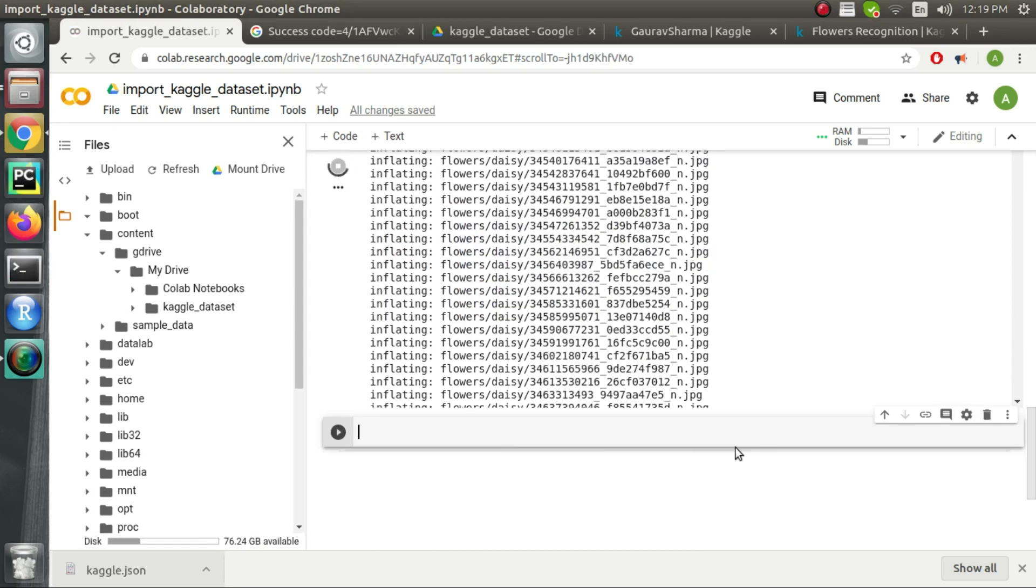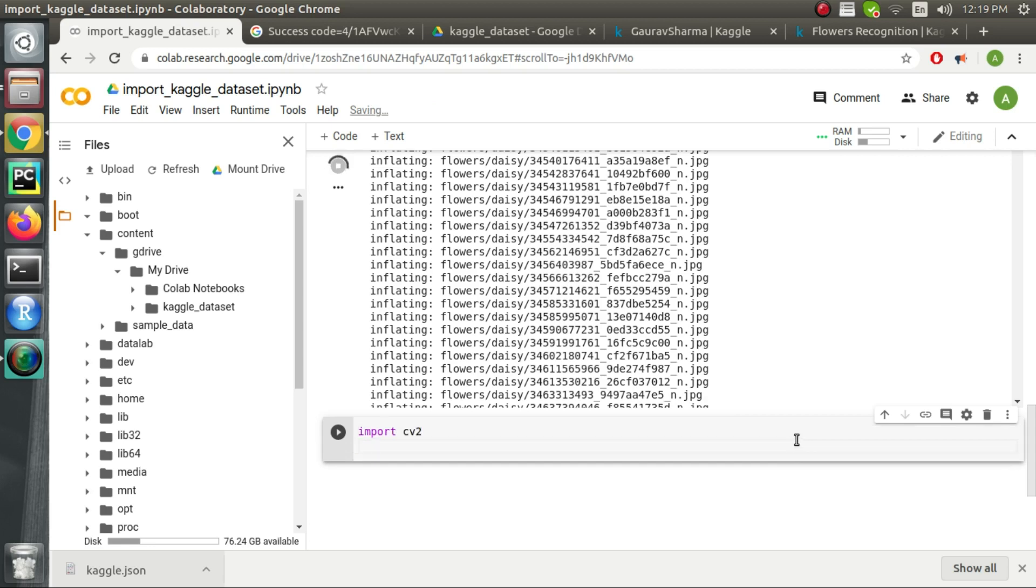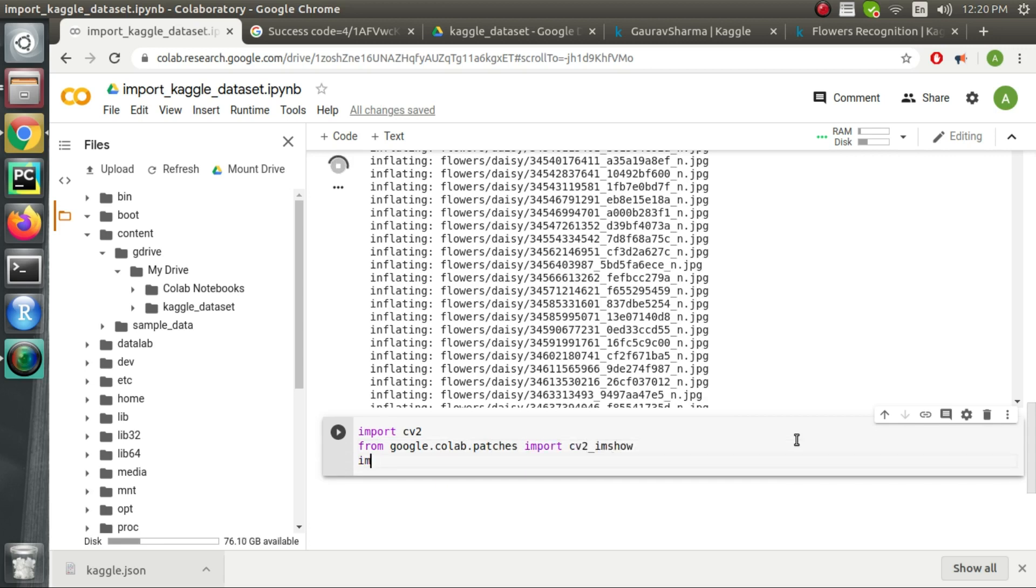In the final step we will simply read the image and show it using cv2_show function which we import from google.colab.patches.